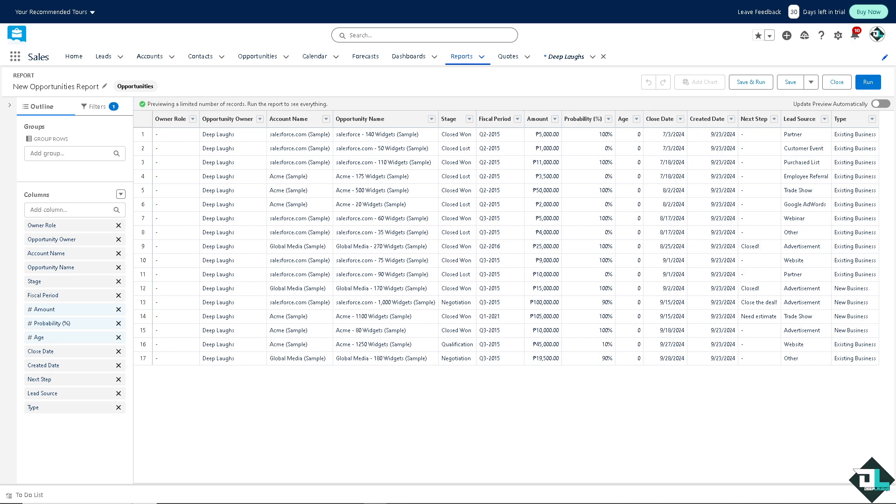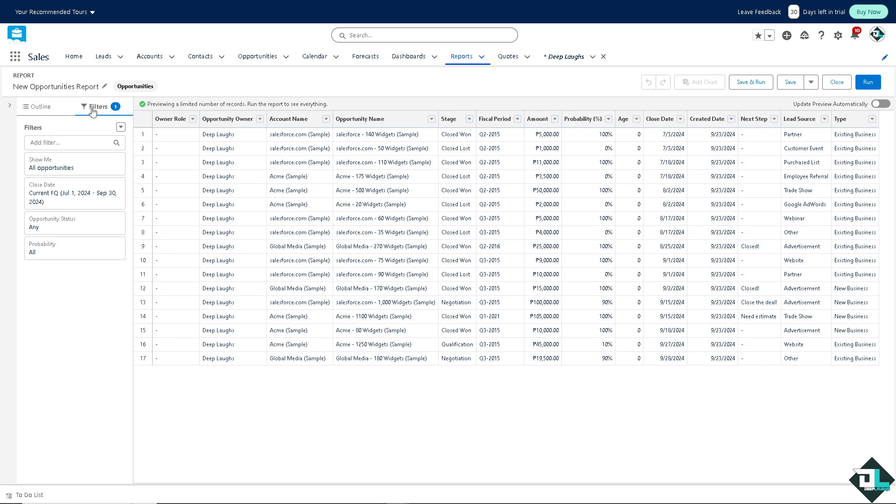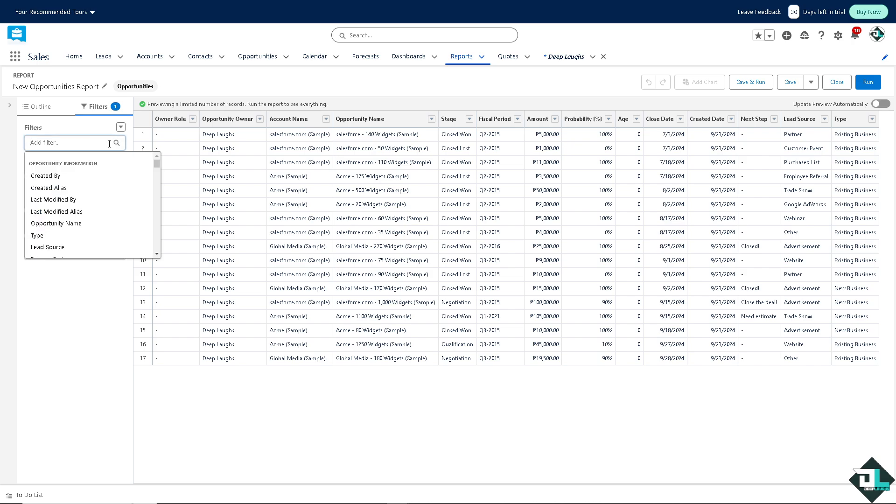Go to filters, and from here add a filter.